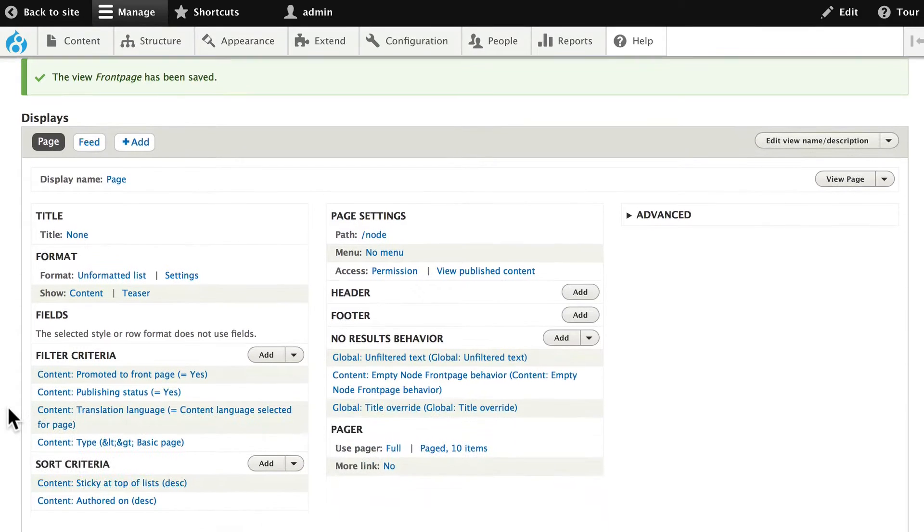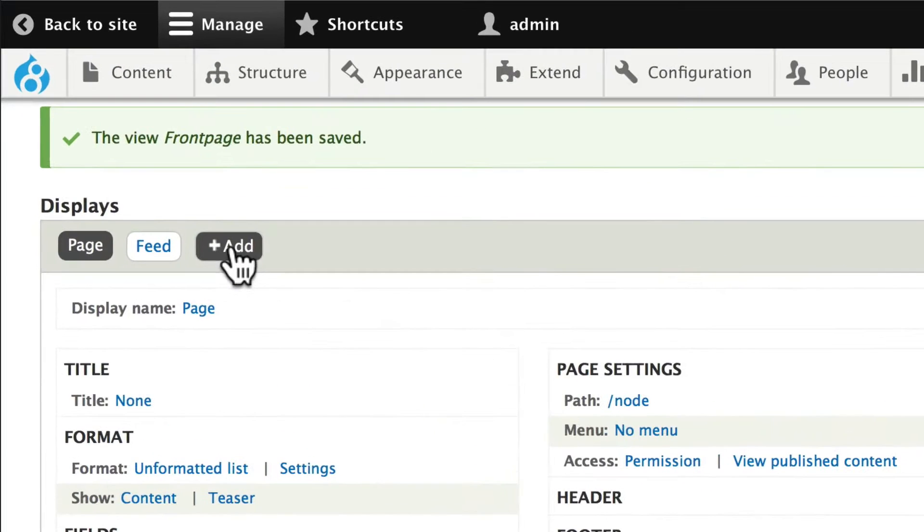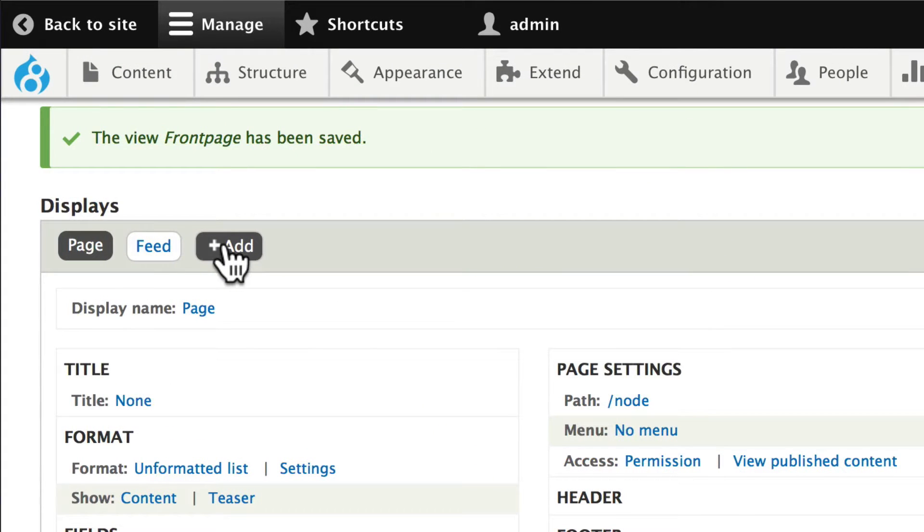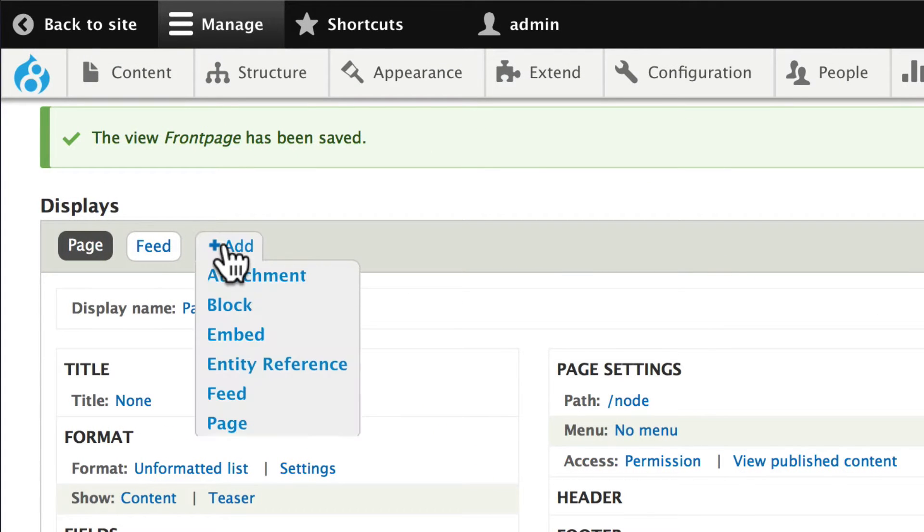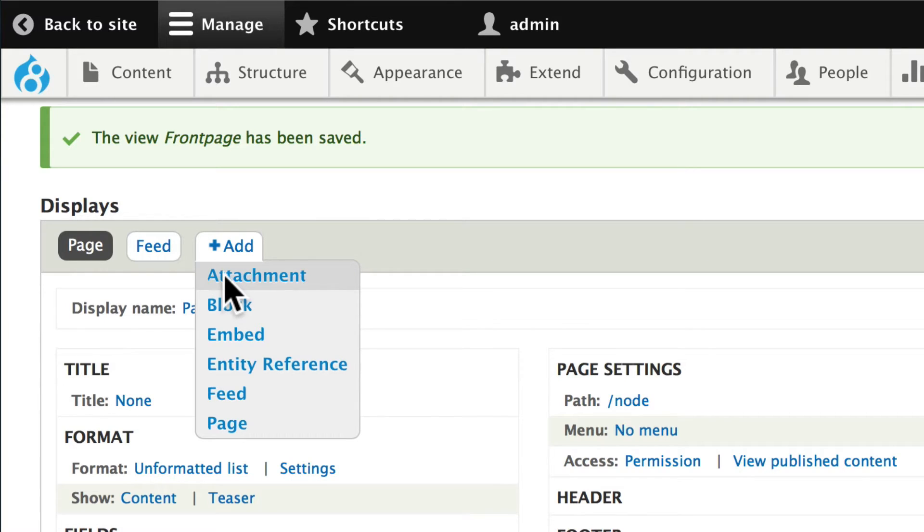Alright. Well how do we get that basic page at the top of this list? Click on the add up here in the displays area and select attachment. Now you'll notice that there's a lot of other things you can add. You can embed, you can set up an entity reference, or you can even add another page. We'll just set up an attachment here.